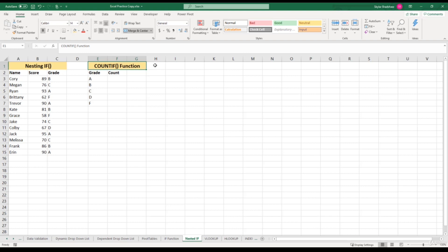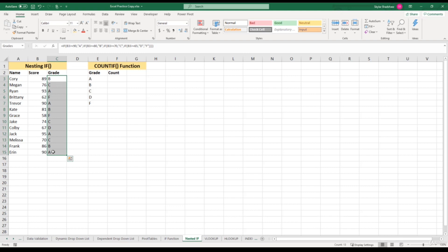For this video we're going to use the COUNTIF function to count the total amount of each letter grade within this range. Let's click in the first cell underneath the count column.